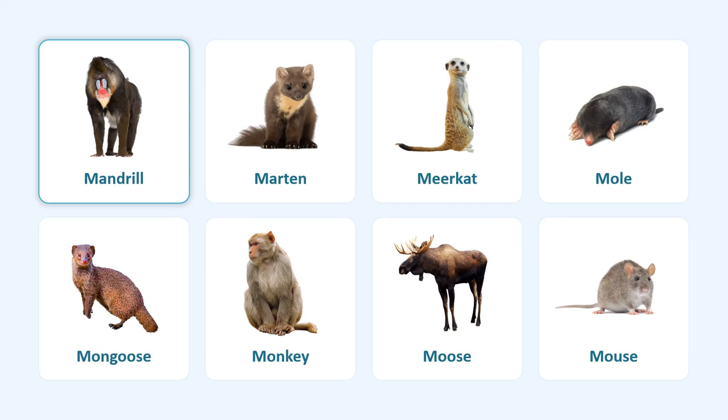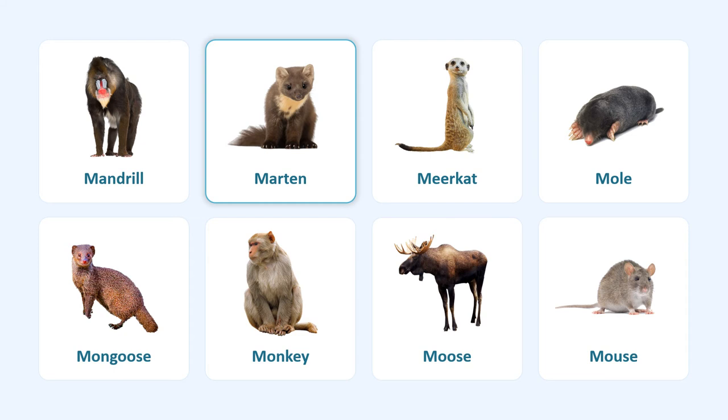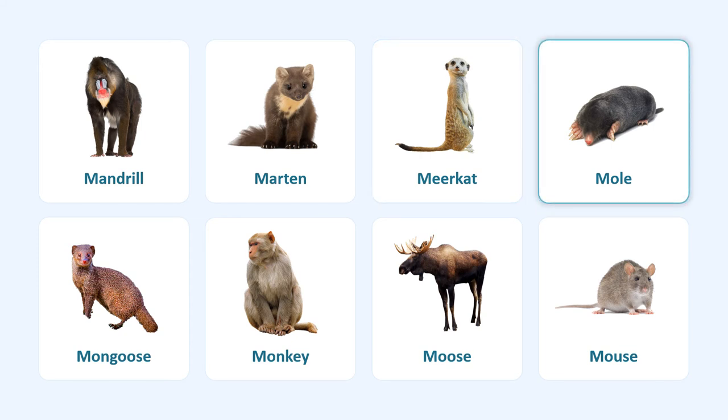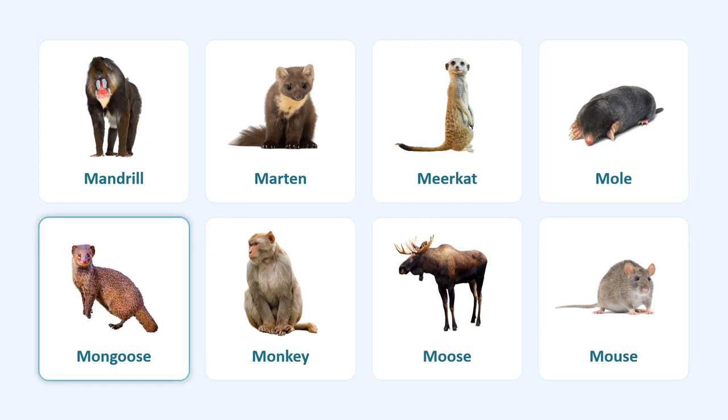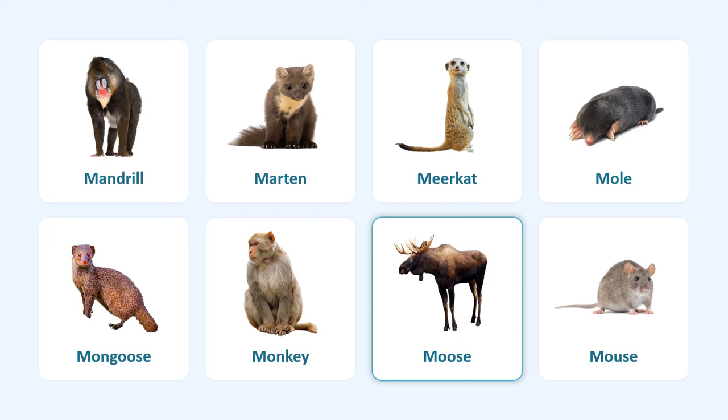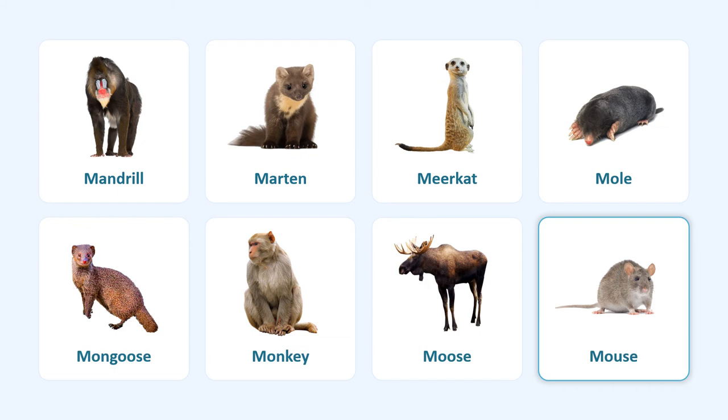Mandrill, martin, meerkat, mole, mongoose, monkey, moose, mouse.